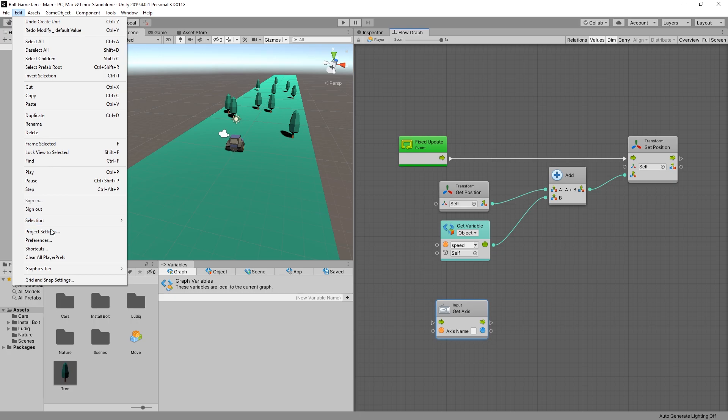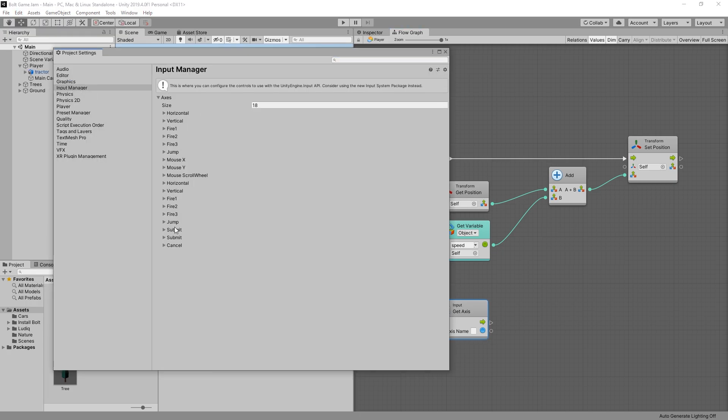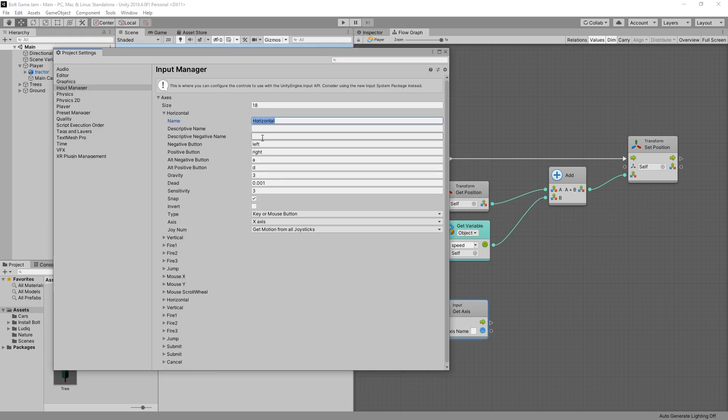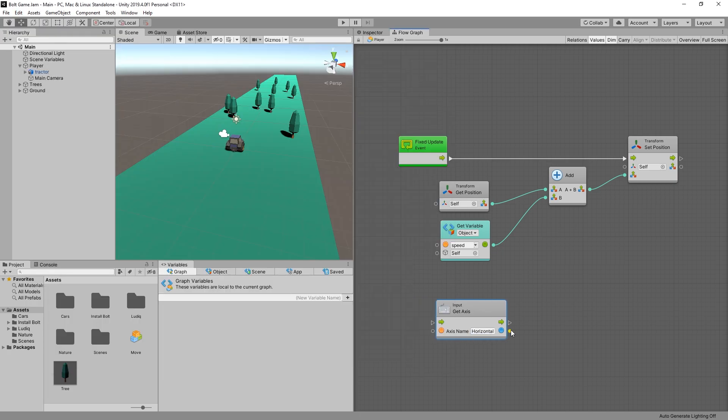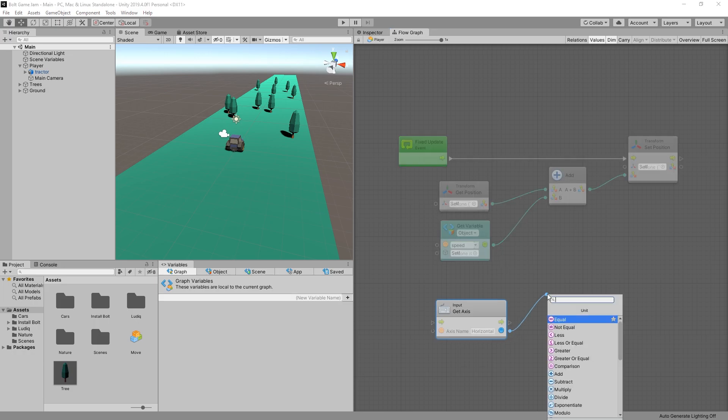The reason why you haven't used Bolt before for no coding was because it was $70. Now it's free. So you can actually start using Bolt.